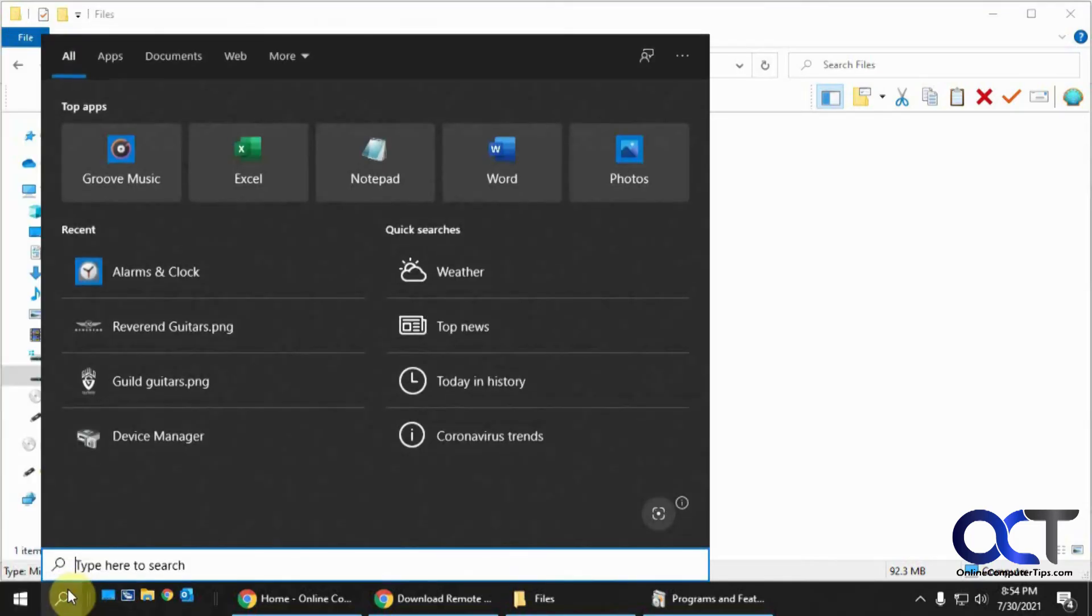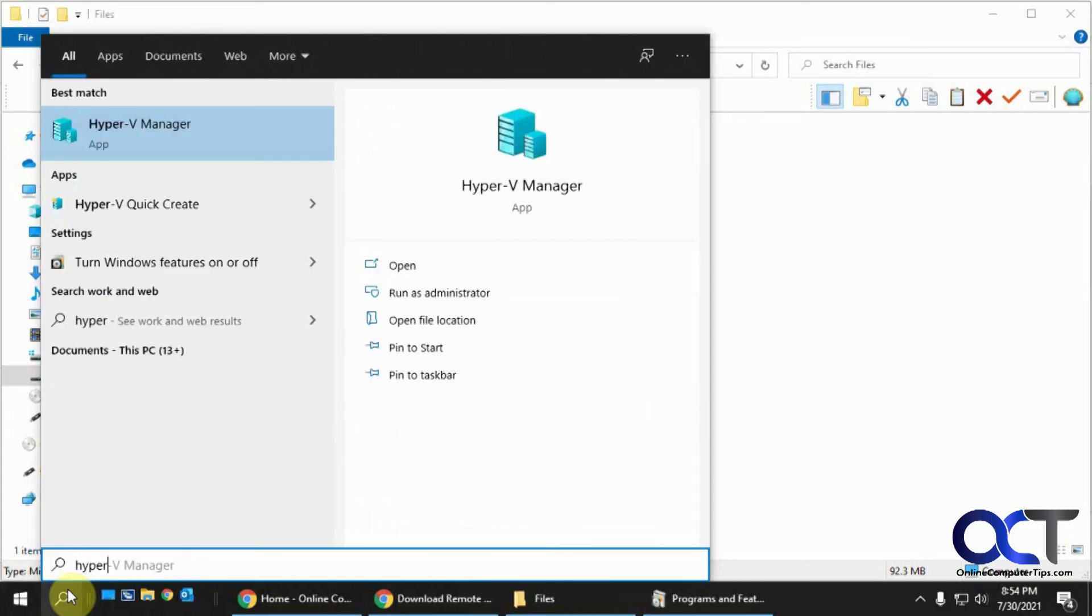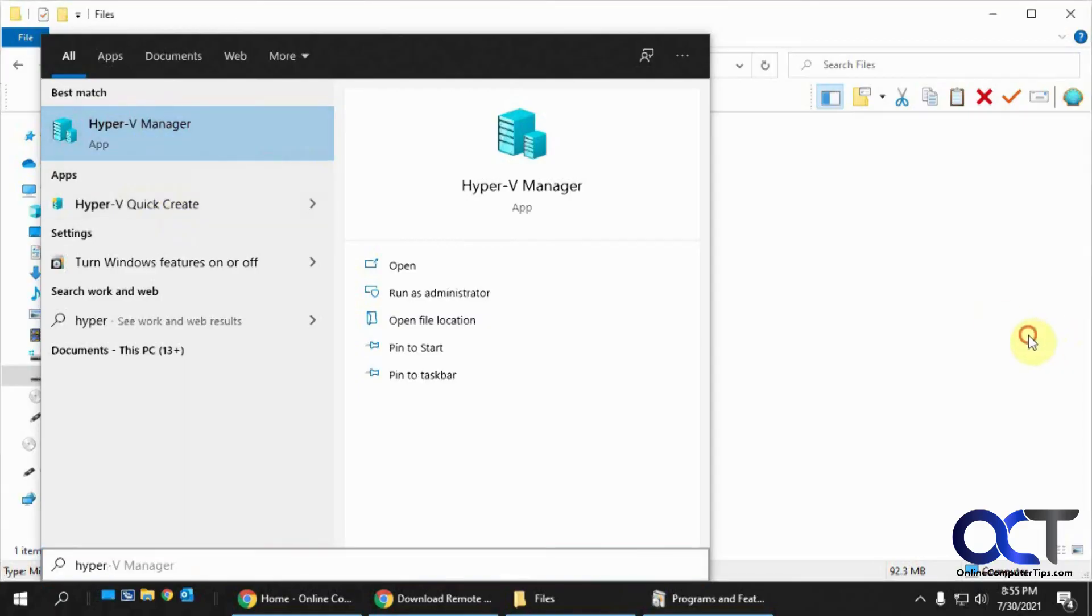Or if you search, you'll be able to find it from there. You'll have the Hyper-V Manager and also the Quick Create. And then you can just put it on your desktop or whatever.